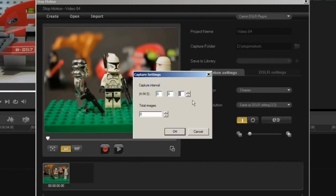If I go into its settings you can see the capture interval here. I'll set it to 4 seconds and I'll capture a total of 30 frames.